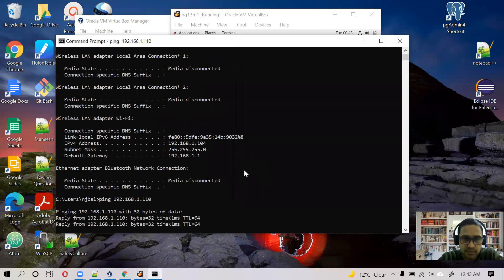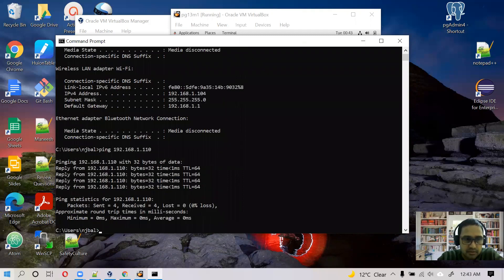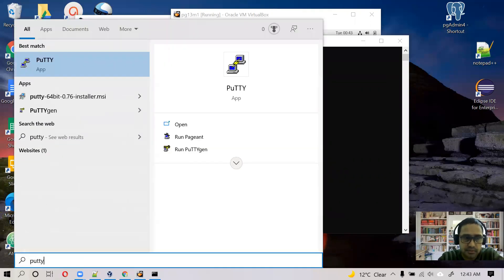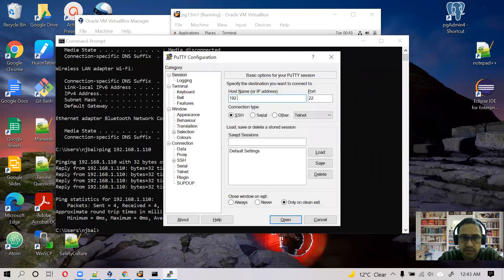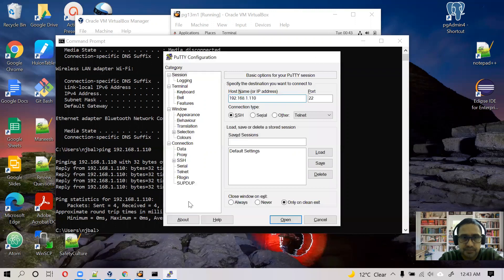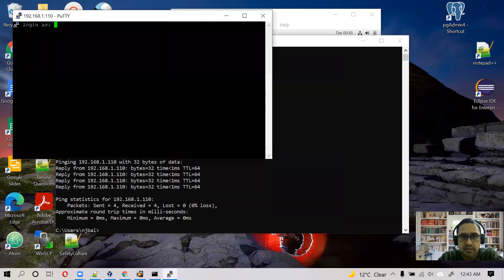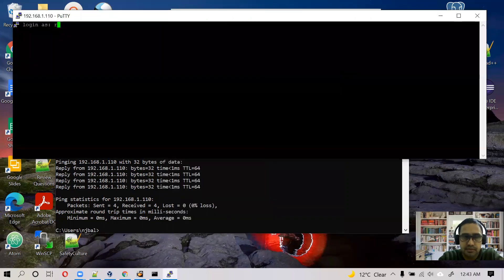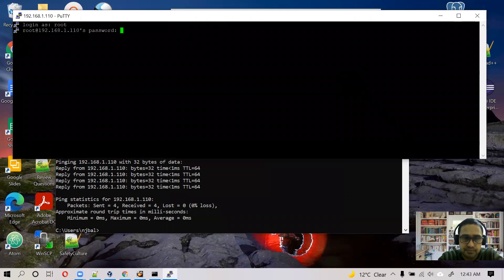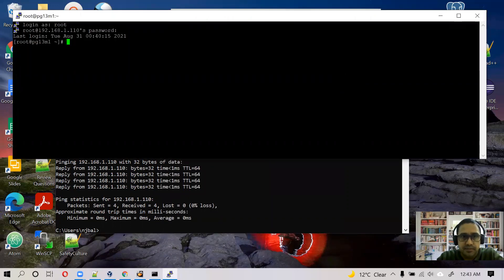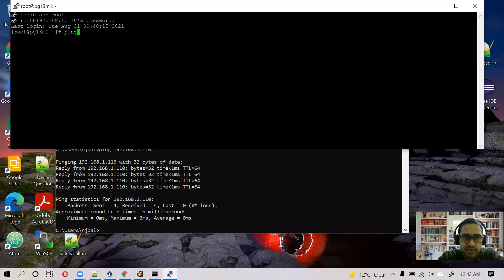And let's test connectivity from our Windows host to Linux client 192.168.1.110. Okay, here also it's working. Let's go to PuTTY. 192.168.1.110. Okay, here also it's working.